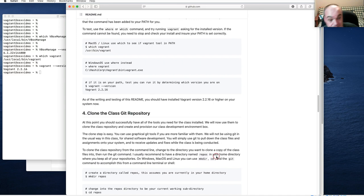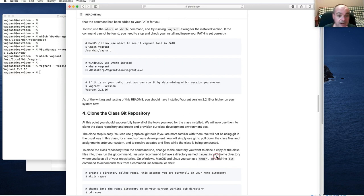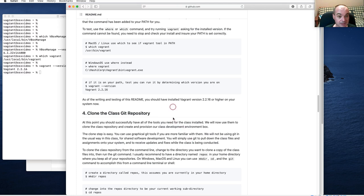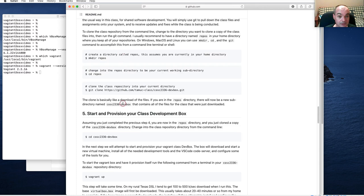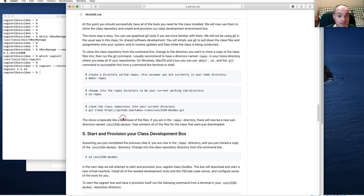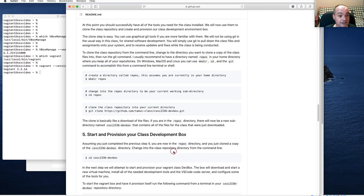I'm going to go ahead and reboot my system and come back. You should reboot on Mac OS — to be safe at this point — before we do our next steps to clone and actually set up your class dev box.